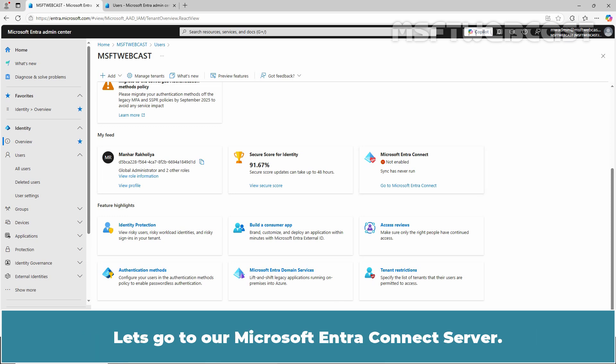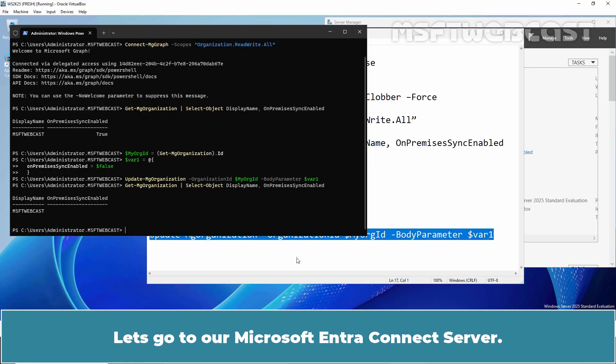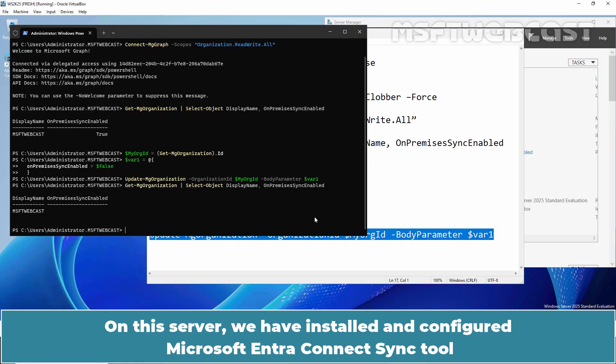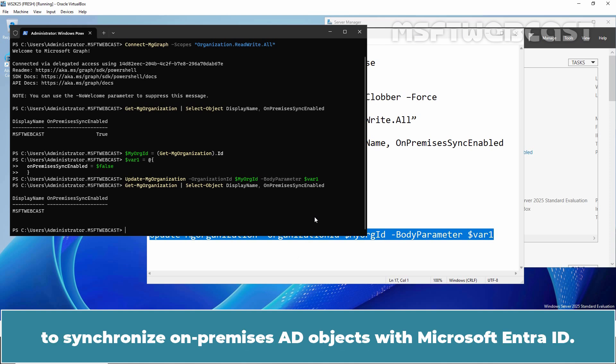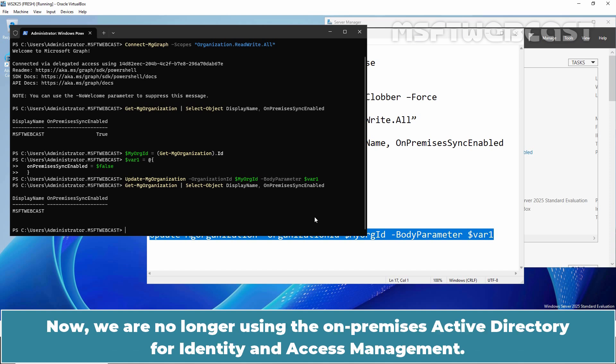Let's go to our Microsoft Entra Connect server. On this server, we have installed and configured Microsoft Entra Connect Sync tool to synchronize on-premises AD objects with Microsoft Entra ID. Now, we are no longer using the on-premises Active Directory for identity and access management.